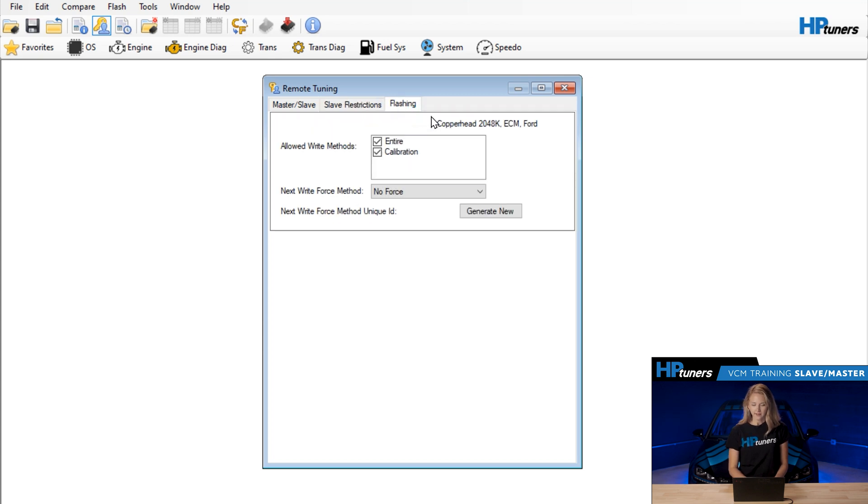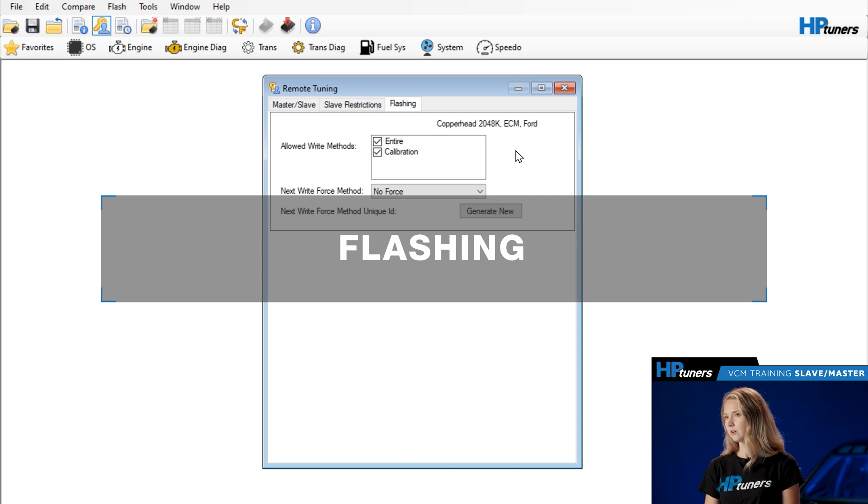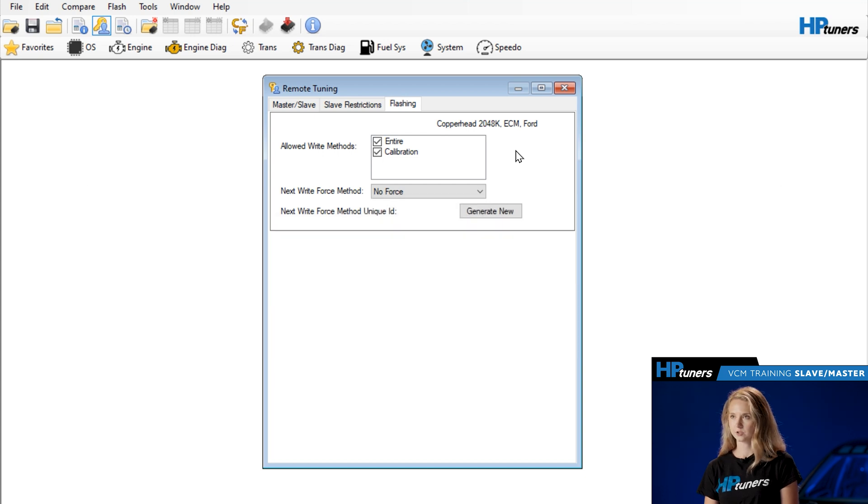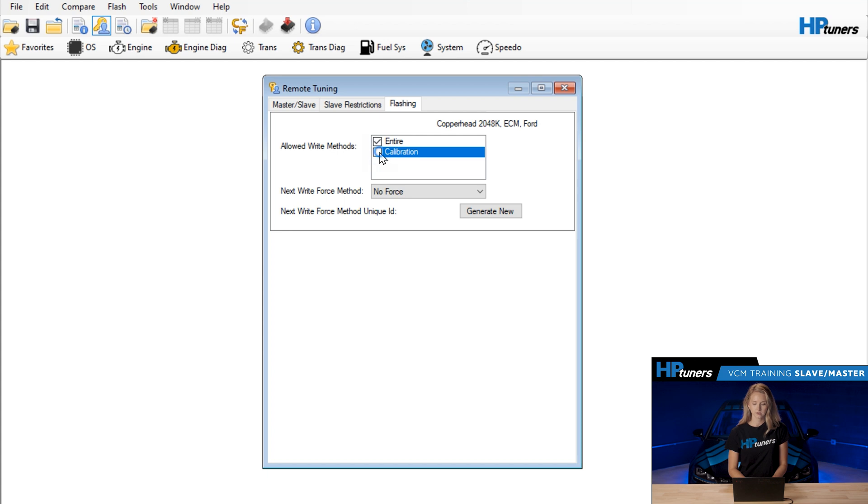Now, under the last tab here, Flashing, you can also make it so your customer can write entire or calibration only. If you're doing an OS mod, for example, you must select write entire. So go in here and just select calibration. This makes it really simple for your customers.